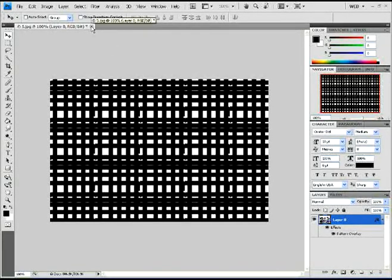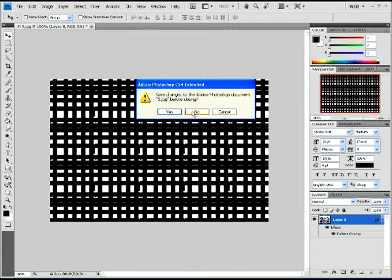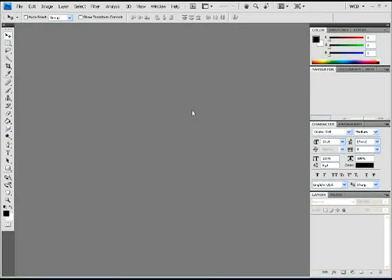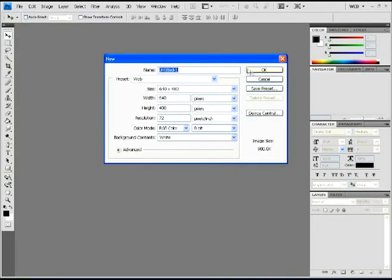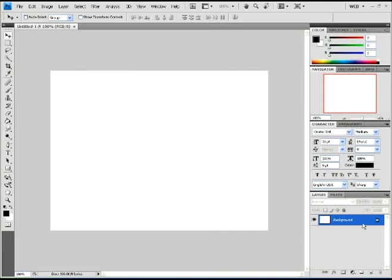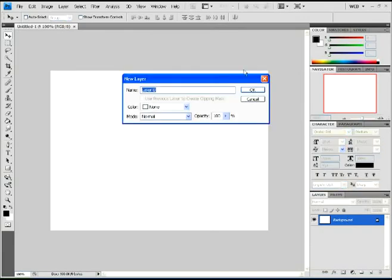All right, so now I'm going to show you the load patterns. It's basically the same way as a brush, but just in the pattern overlay section. So I'm going to open a new file just so I can show you. All right, there we go.